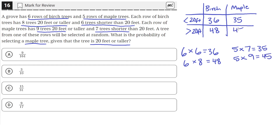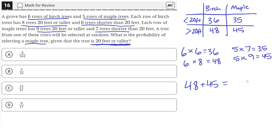What is the probability of selecting a maple tree given that the tree is 20 feet or taller? We're given that the tree is 20 feet or taller, and the total number of trees that are 20 feet or taller is equal to 48 plus 45, which equals 93. So 93 is the total number of trees that are 20 feet or taller.